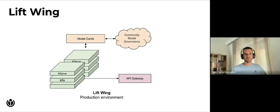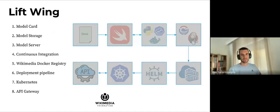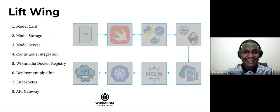All right, thanks Ilias. We are going to be delving into the Lift Wing infrastructure. As Ilias mentioned, Lift Wing is the foundation's new machine learning model serving infrastructure. It is a multi-year effort to modernize Wikimedia's machine learning systems and processes to enable rapid and self-deployment of a wide variety of models.